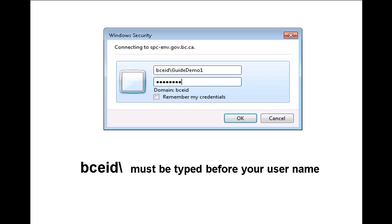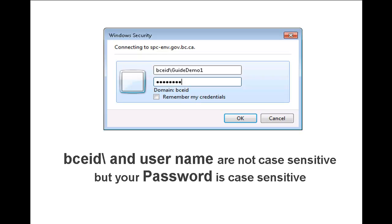If you fail to type VCEID backslash before you type in your username, our site does not know where to look to match your credentials. Please note that although your username is not case sensitive, your password is.